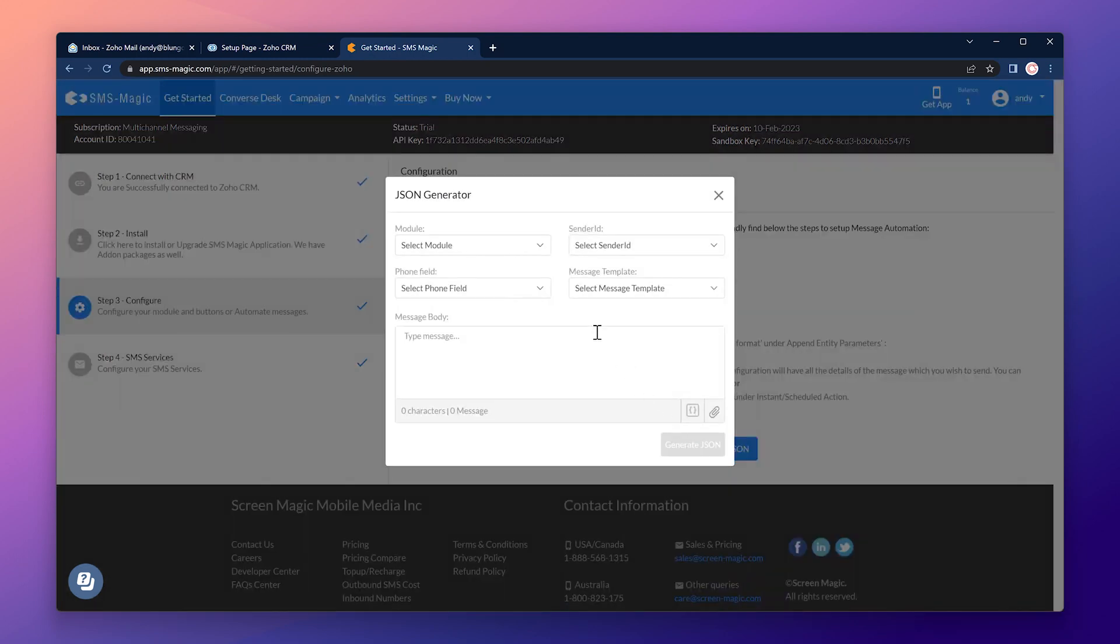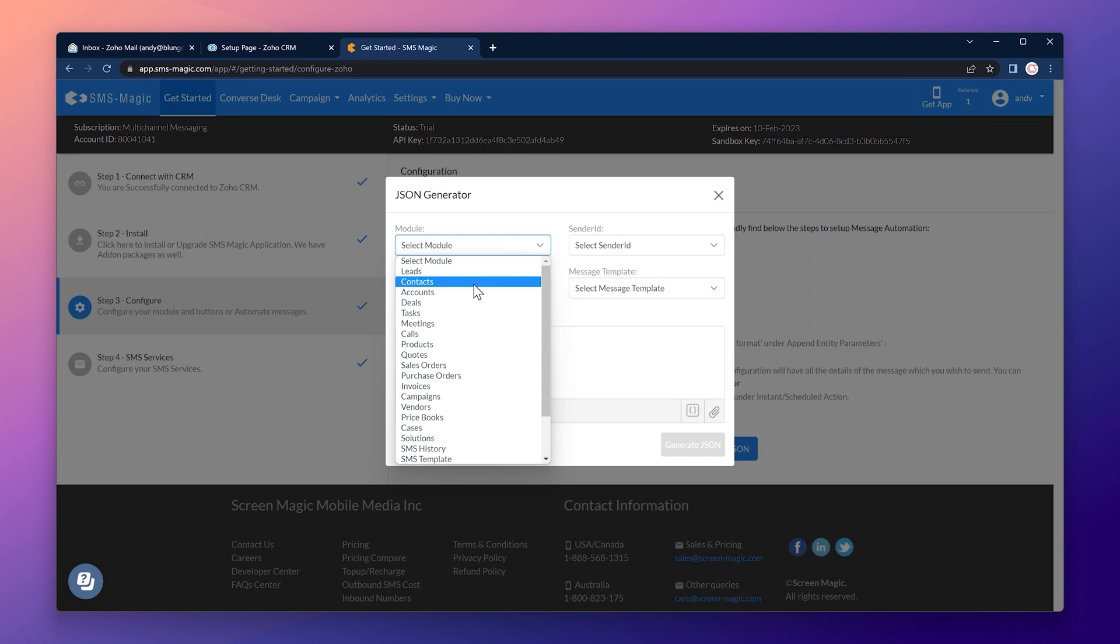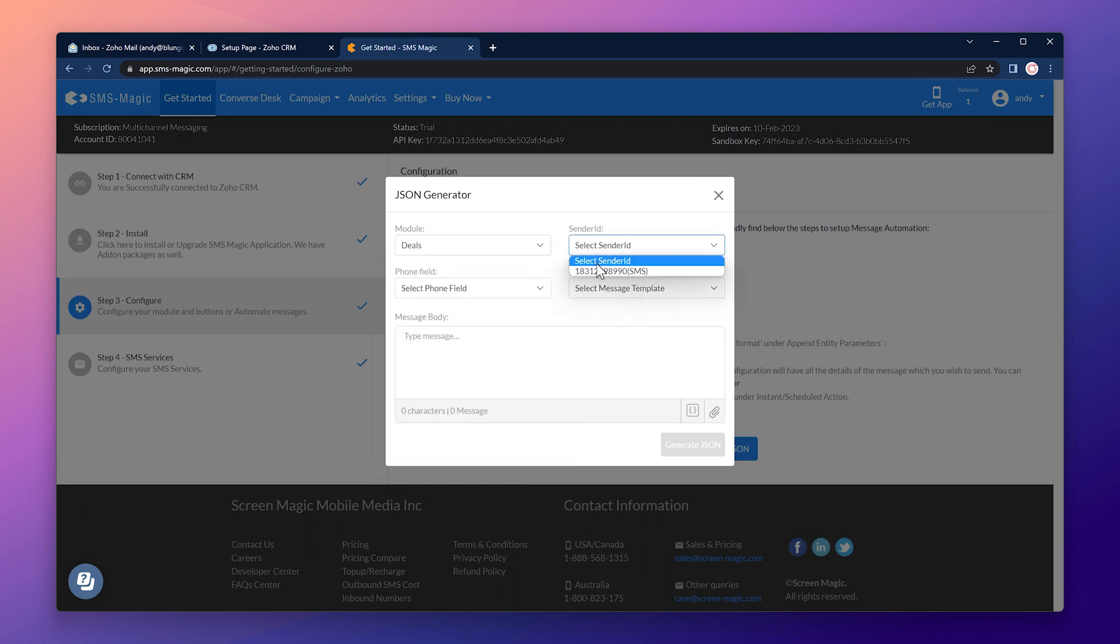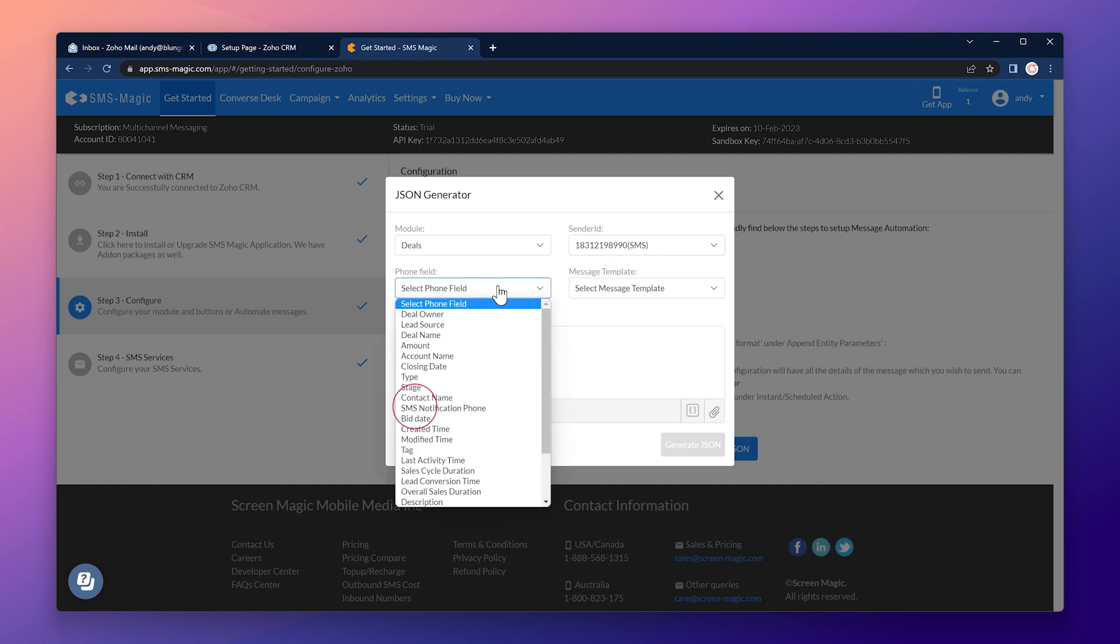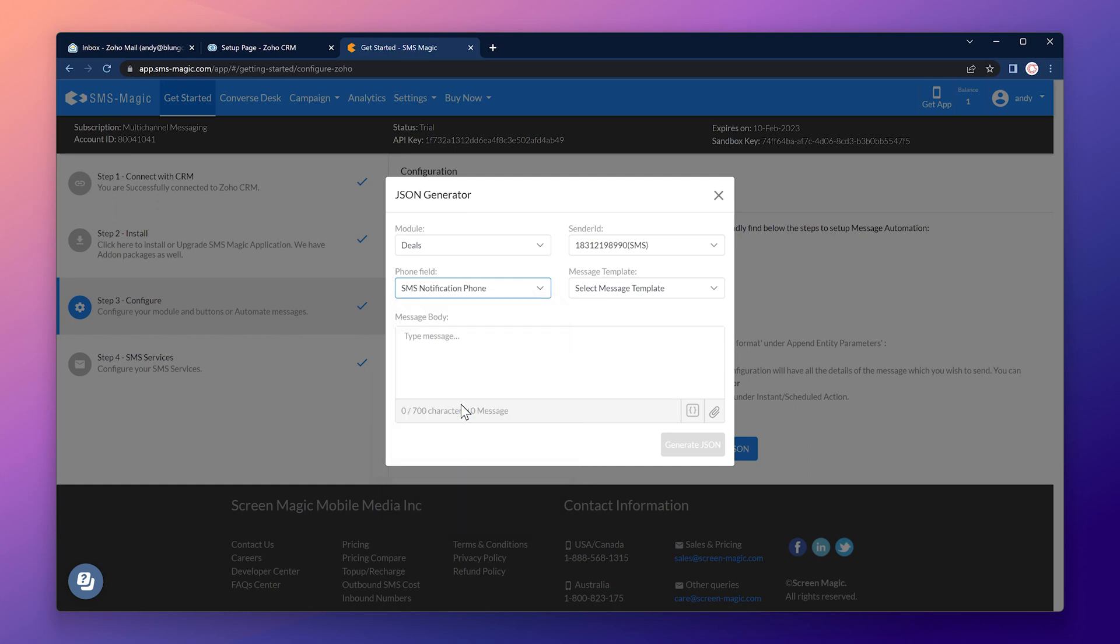Then select the sender ID. The phone field is the one I pointed out before which is a custom field I added to the deals module. If you added a custom phone field to the CRM and you don't see it on this list, just log out of SMSMagic and log in again so the field to refresh.